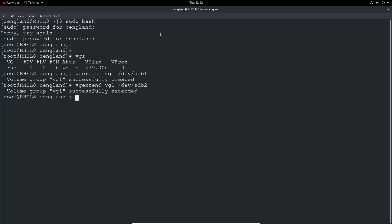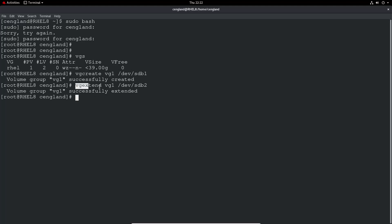I've got two partitions still. I'm doing a vgcreate, creating a volume group called vg1 against dev sdb1, so partition 1, and then extending the volume group vg1 with sdb2.